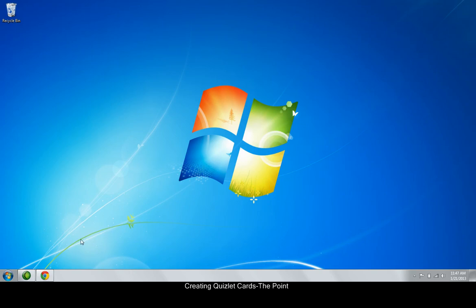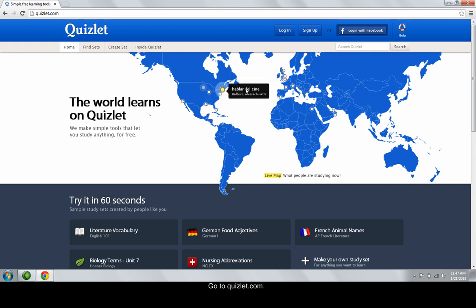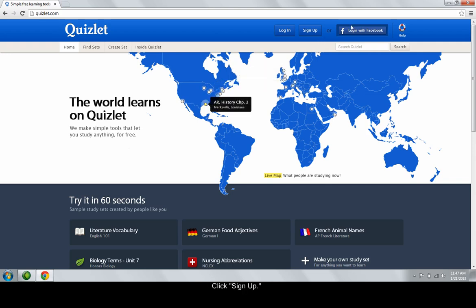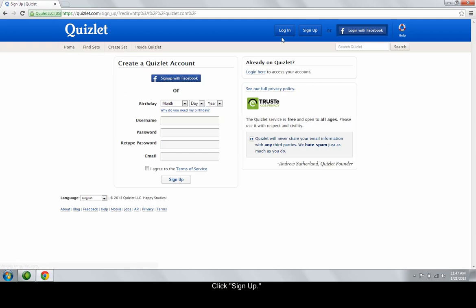First, open your internet browser and go to Quizlet.com. Click the Sign Up button near the top right of the page. Next, enter your information into the blank fields and click the Sign Up button.